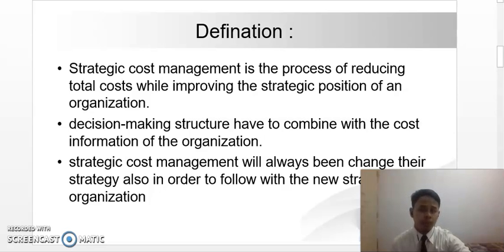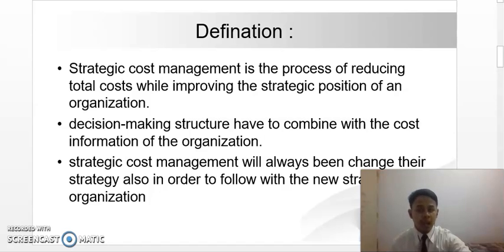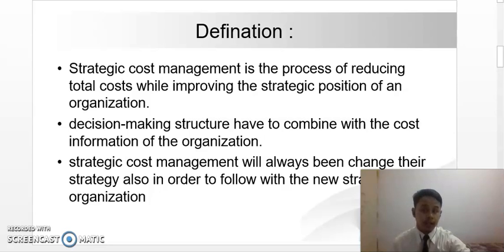In order to make cost strategic management work, the decision-making structure has to combine with the cost information of the organization. This can create a strategic plan to cut costs while at the same time strengthening the position of the organization. Having the cost information can guide the decision-making management by providing input on how certain costs must be incurred in order to support the competitive position of the organization.